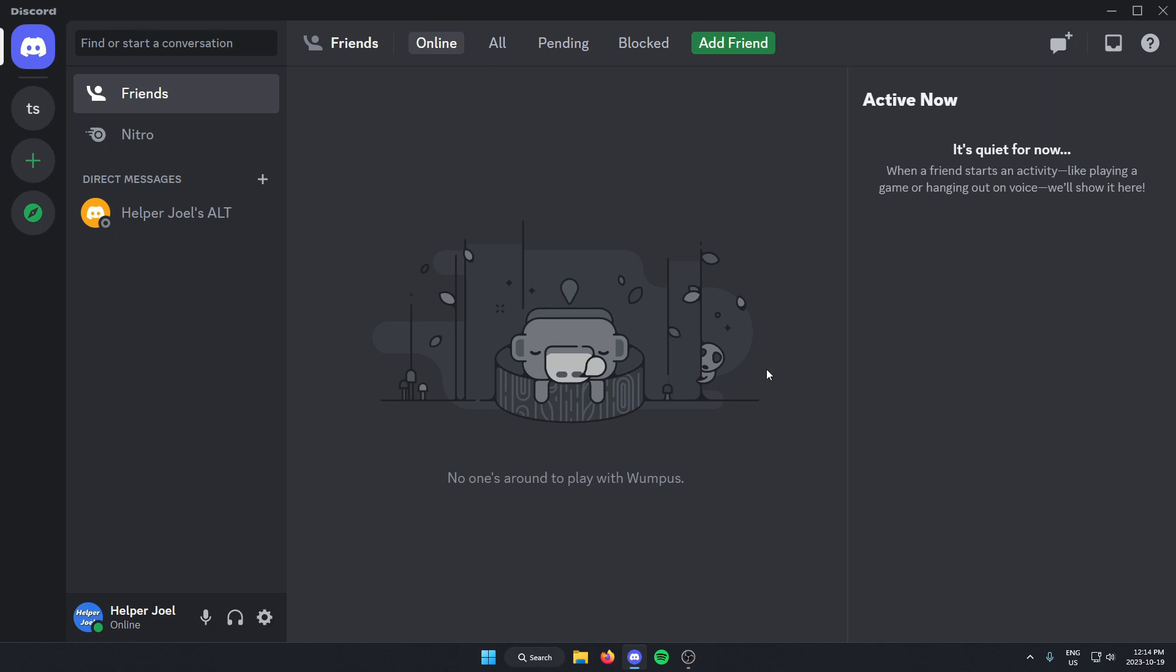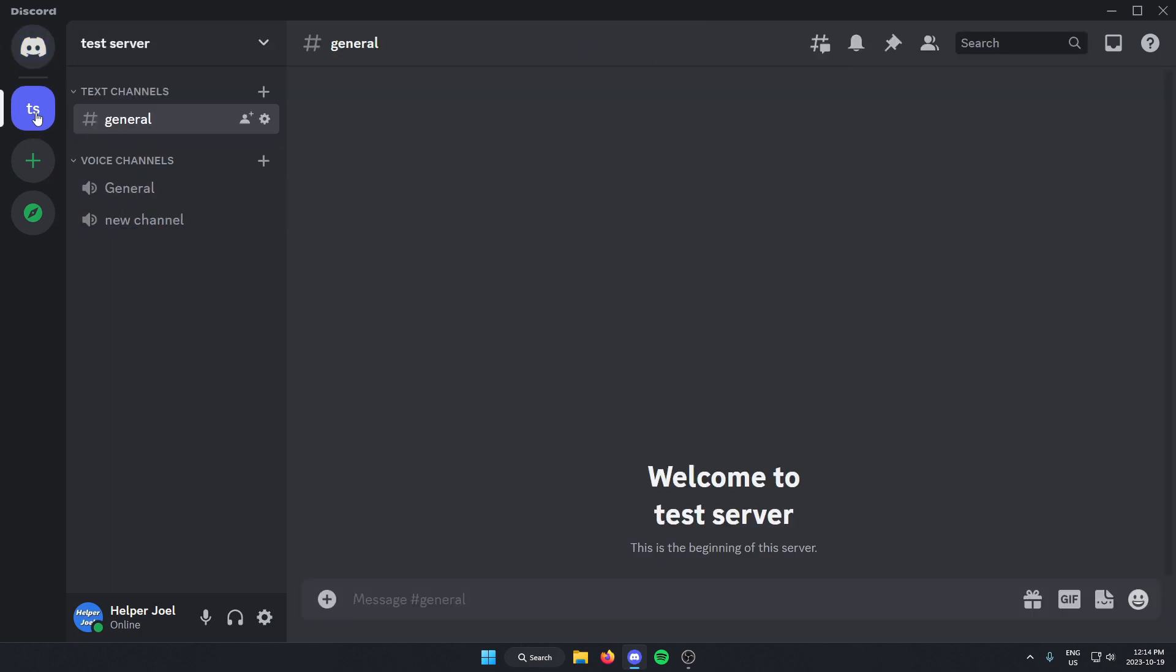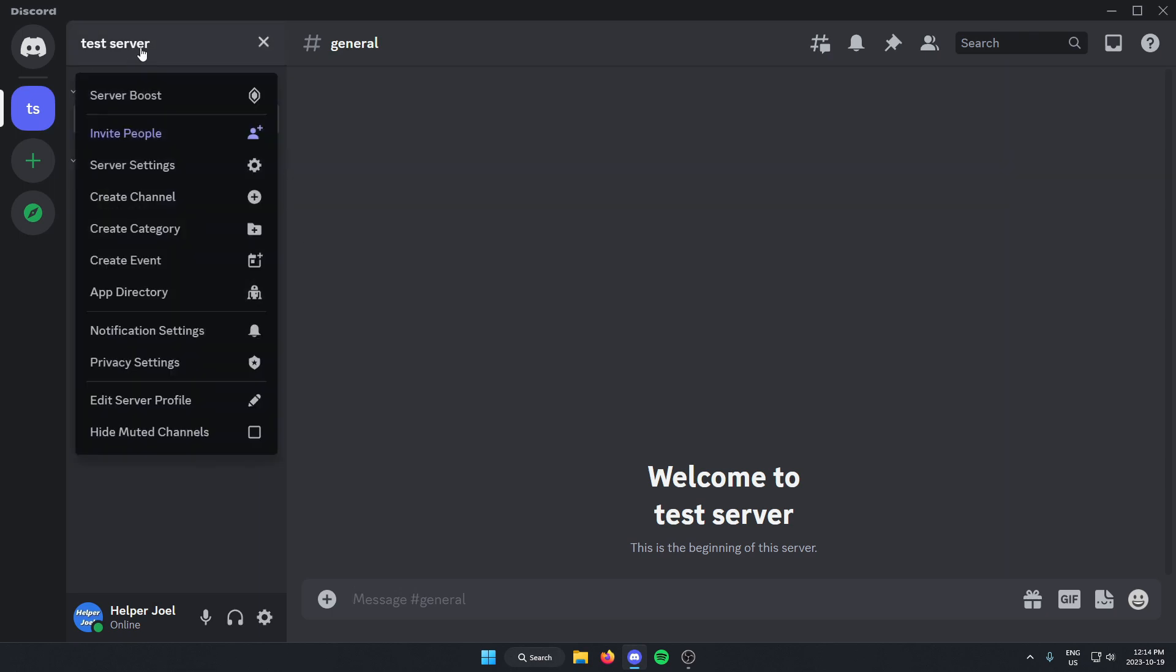The first thing that you're going to do is go to the Discord server where you want to add the bot. Once you're on the Discord server, you're going to go to the top left and click on the server name. From here, go down and select server settings.